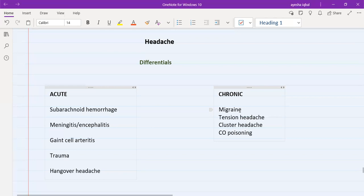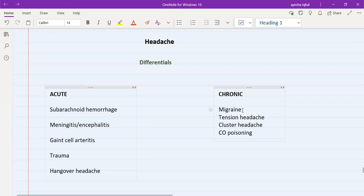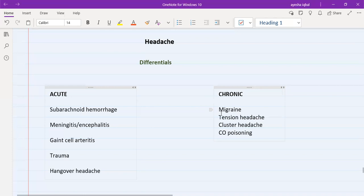Please do not confuse tension headache with migraine just because the patient mentions stress. Tension headache has different characteristics than migraine. If the patient is telling you all the characteristics of migraine — headache on one side, throbbing type — and one thing peculiar to migraine is the aura: the patient can feel the headache coming. When you ask 'can you feel it coming?' they will say yes. This aura does not happen with any other type of headache.